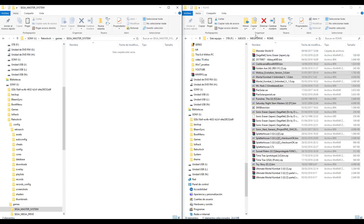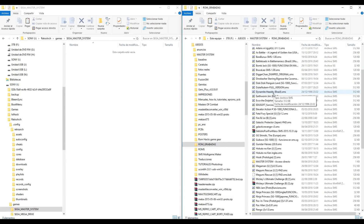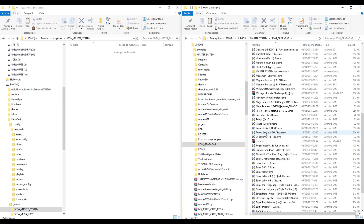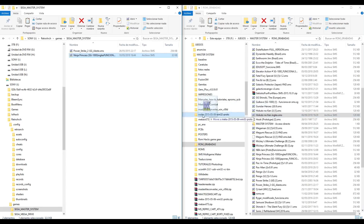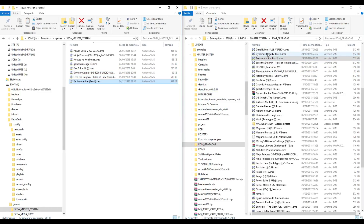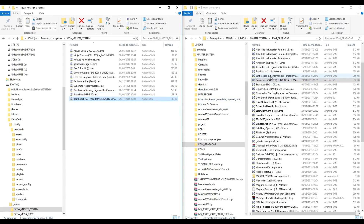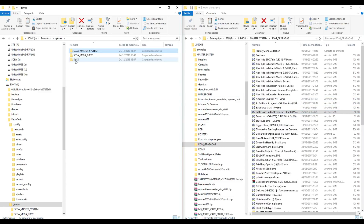Now go to SEGA Master System, go to my master system folder, ROMs, and copy some ROMs. And now finally copy some Super Nintendo games.